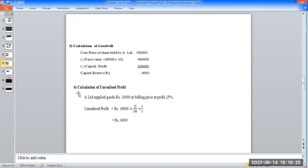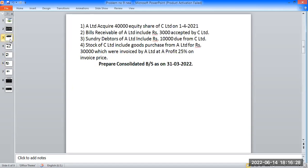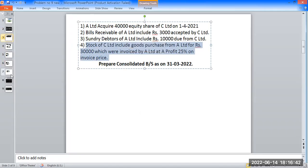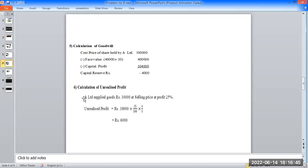The next calculation is unrealized profit. A Limited supplied goods worth 30,000 rupees at selling price at a profit of 25% on selling price. Unrealized profit calculations: formula applied on profit of 25% on selling price, with price and discount adjustments.